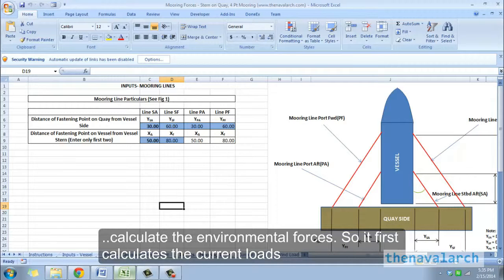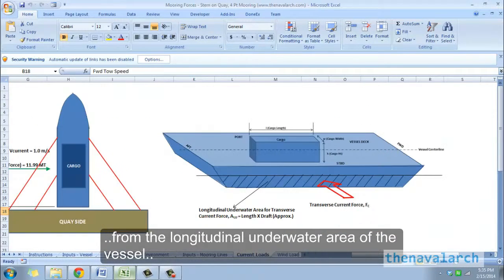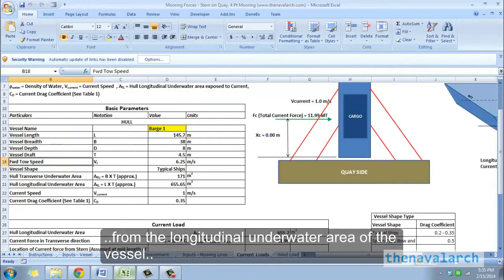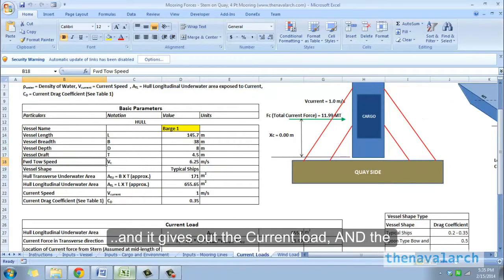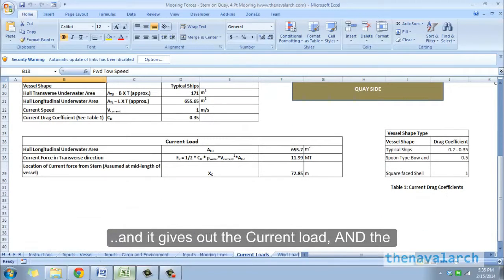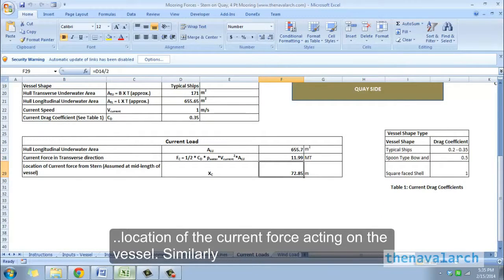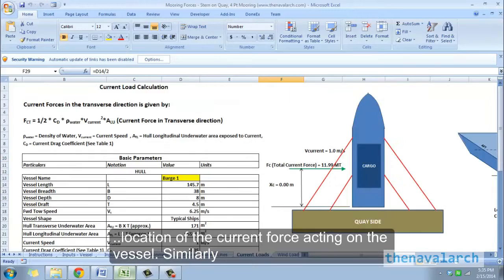It first calculates the current loads from the longitudinal underwater area of the vessel, and it gives out the current load and the location of the current force acting on the vessel.